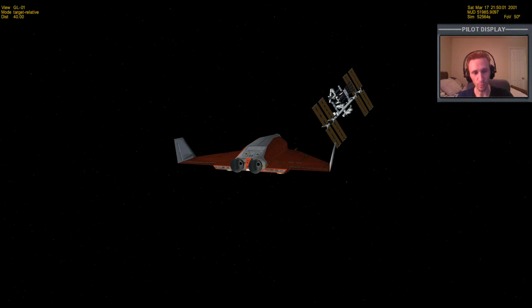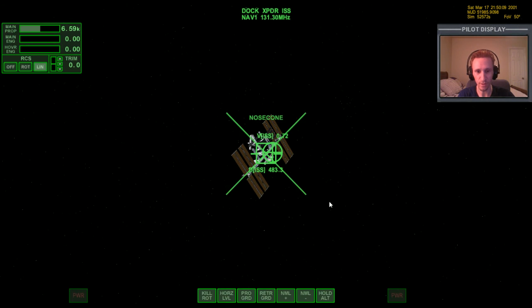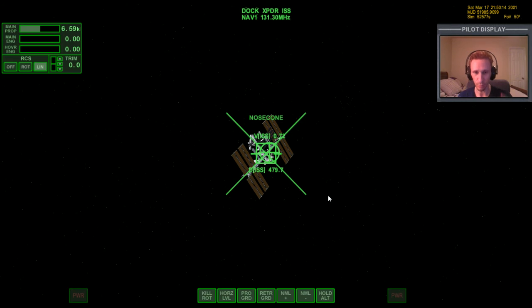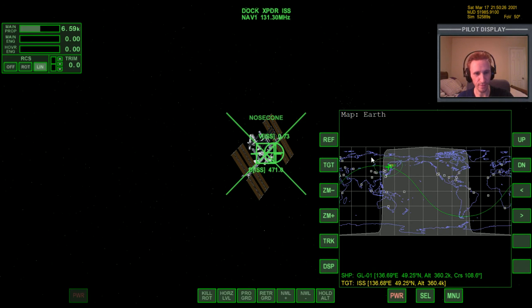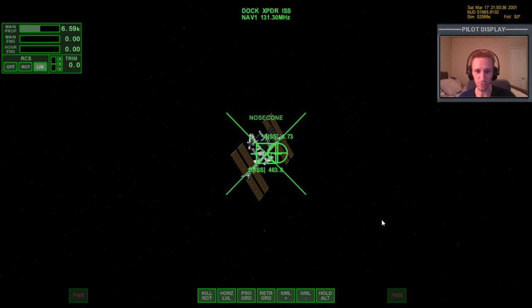If you were to warp time forward at 100 or 1000x, you would definitely drift away from the ISS, so don't do that. Every now and then you'll have to make subtle adjustments using translation thrusters to keep your position. We're right at the start of day — we've got about 45 minutes of real-time daylight, since you circle the globe every 90 minutes, to actually complete the docking.